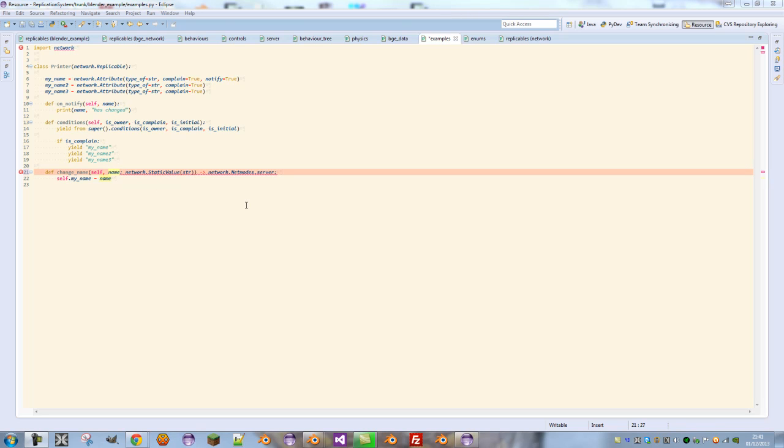Now one other thing we haven't mentioned yet is network roles. RPC calls are very easy to create. Another functionality provided by the replicable base class is the ability to prevent certain clients from running certain functions based on how important they are to the network game.